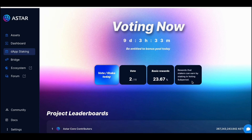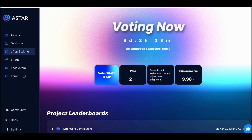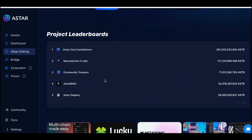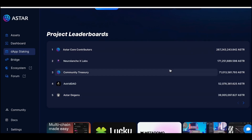All rewards can be claimed in the next voting period, so right now you cannot claim them. Based on my understanding, you have to wait until the next voting period. Another important thing is that you must make sure you don't decrease the amount of Astar tokens staked.